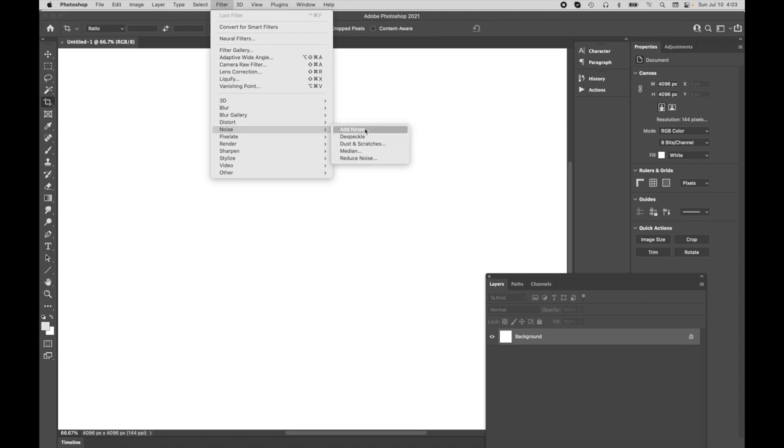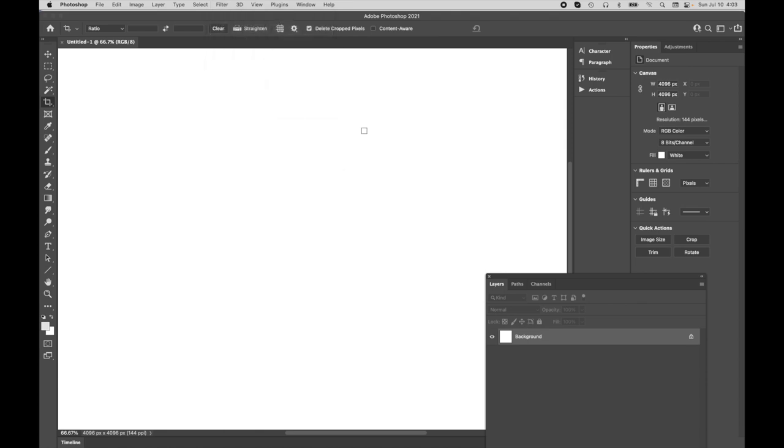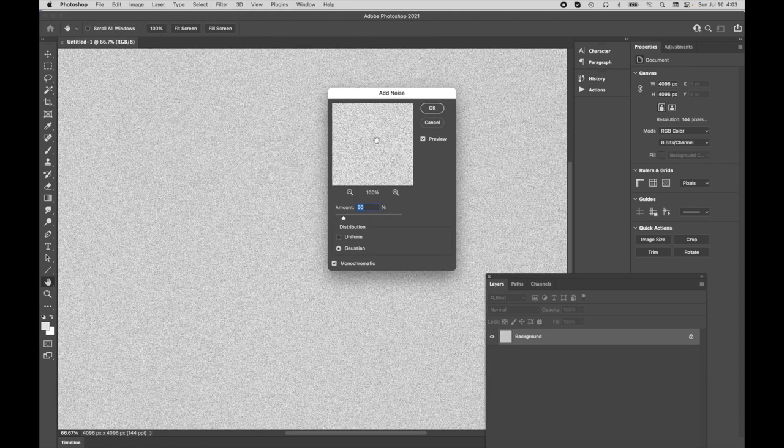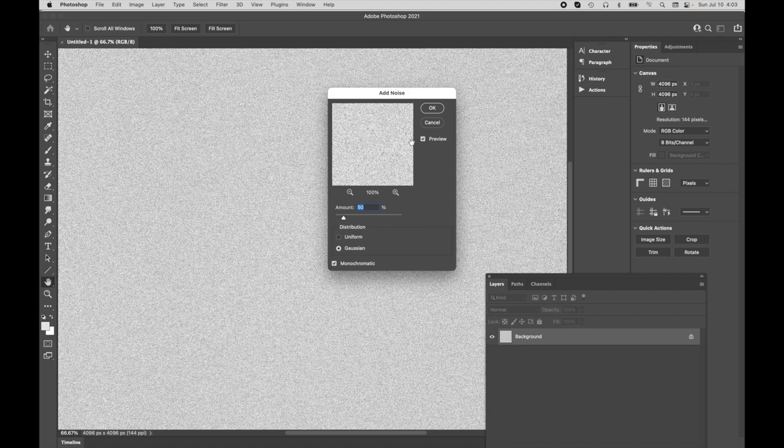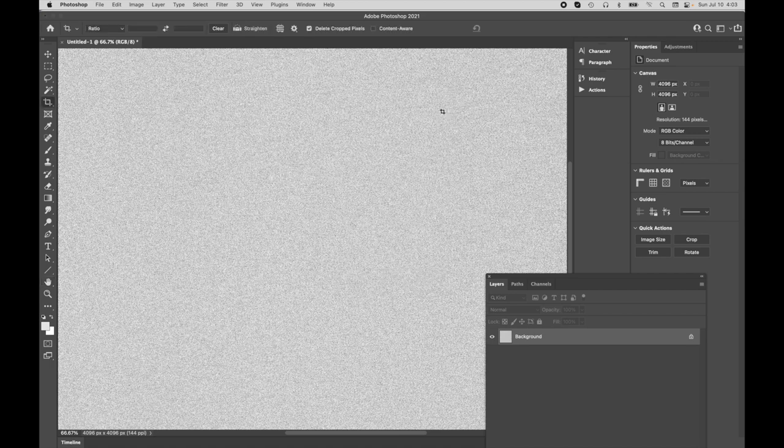And we're going to do the same process where we come over and we create a noise map. So I'm going to come down to noise, add noise. Same 50 for the amount, gaussian, and monochromatic. Very easy.